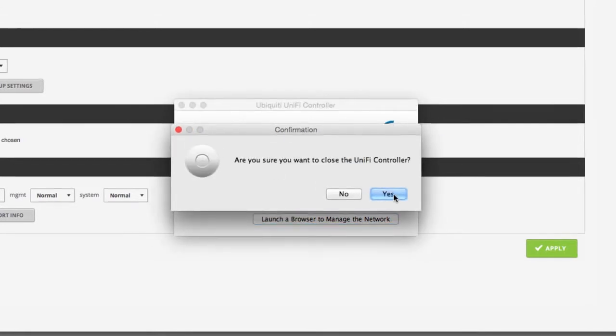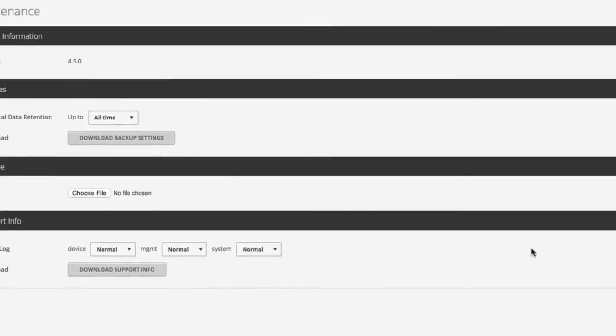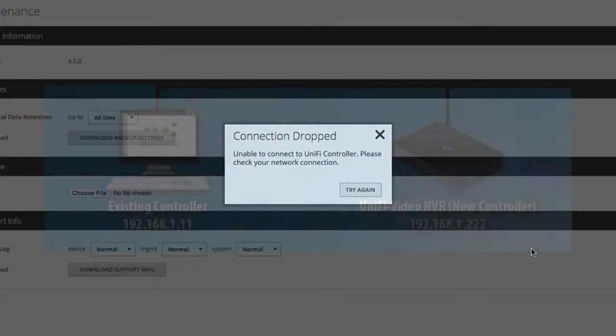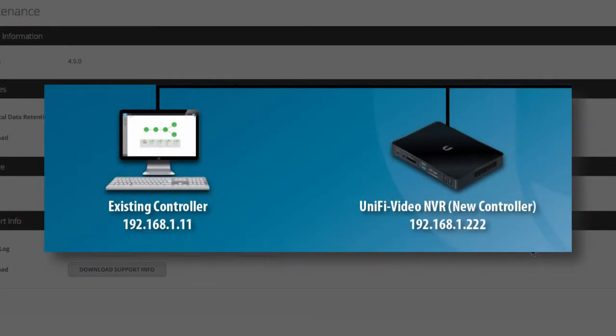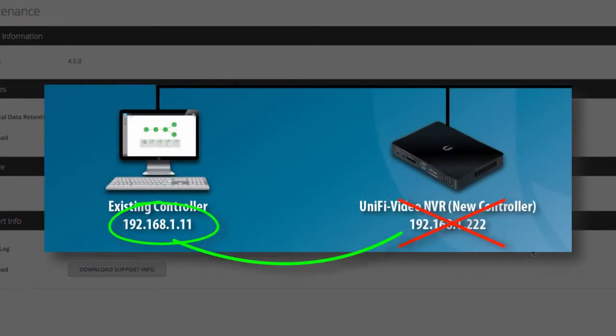In order for managed UniFi devices to seamlessly transition to the new controller, the new controller must be reconfigured with the IP address of the previous controller.